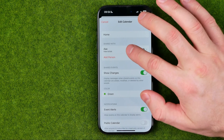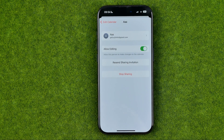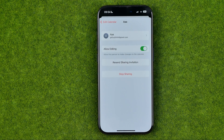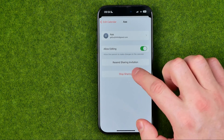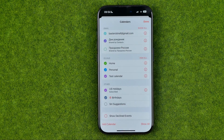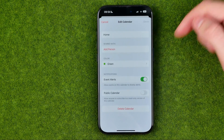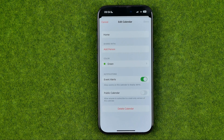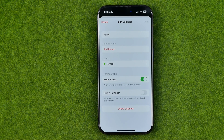We need to tap on that user, and if you would like to stop sharing the calendar with that particular user, all we have to do is tap Stop Sharing and then Remove. If you have multiple users listed under Shared With, you need to do the same steps for each particular user.